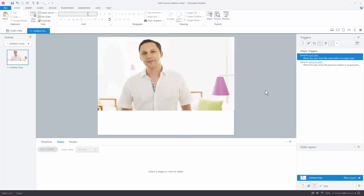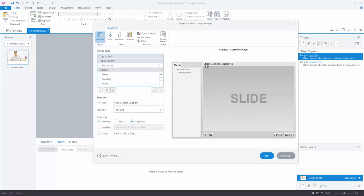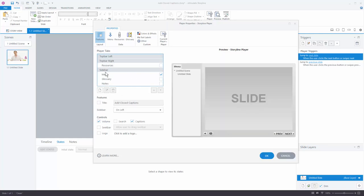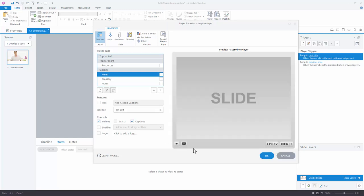Let's close this out. We want to customize the player first. Go up to the player settings and we're going to turn off some things to get a borderless player — we'll get rid of the title, the sidebar menu, and then turn off volume and captions.